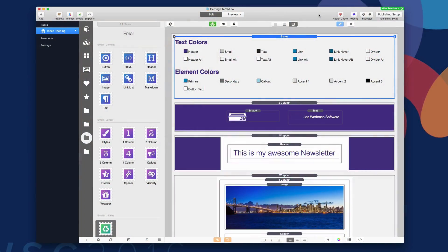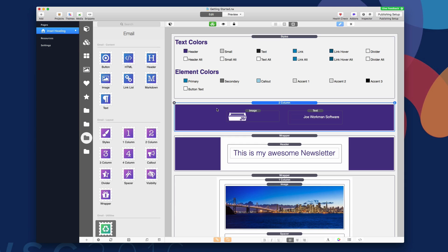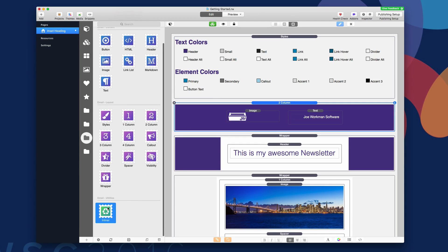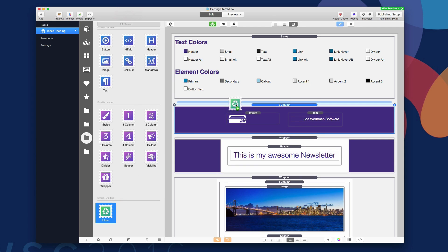So here is the getting started email that we built in the getting started with email video. So to get this ready to send, what we're going to have to do is get the inliner stack that is inside the email utilities stacks layout group. Go ahead and drag that onto the page.